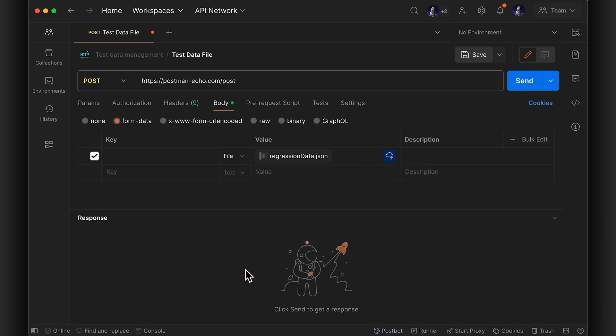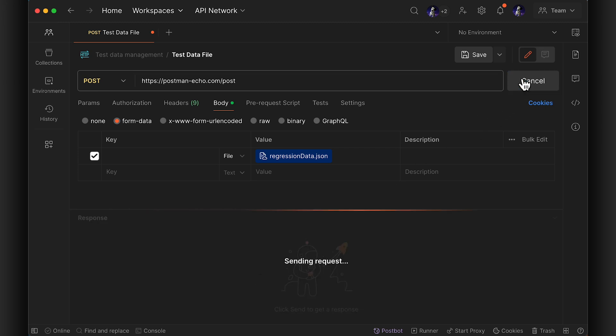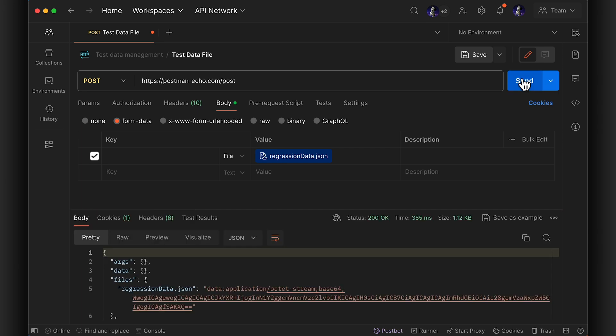This makes it easier to access and share test data with your team members, your future self, and during scheduled collection runs, running collections with the Postman CLI or Postman flows.